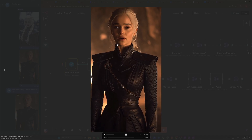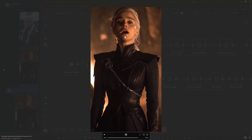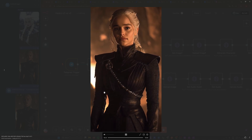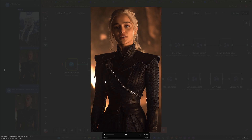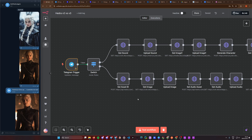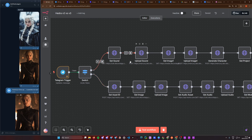Hedra is also very good at lip sync and facial expressions — as you can see it does look pretty damn good. The fire in the background is kind of blurred out but still fully present in the animation. It integrates very nicely with all these elements. So let's see what we can do — I'm going to run the v2 model first and then see how that compares against the v3.